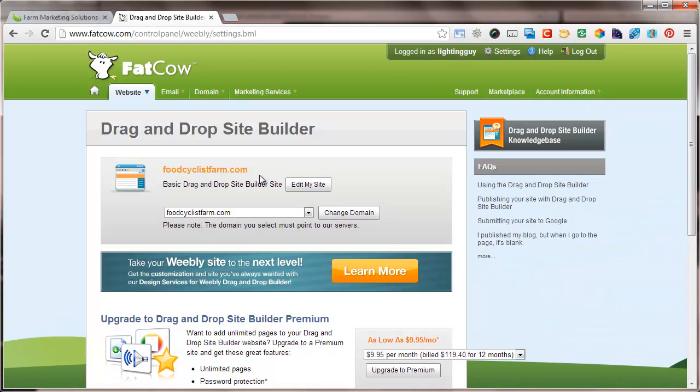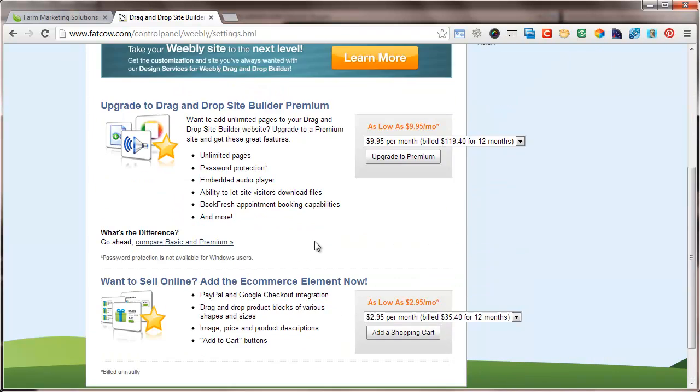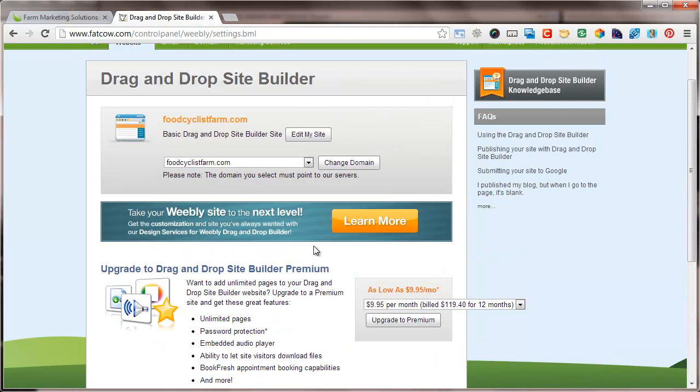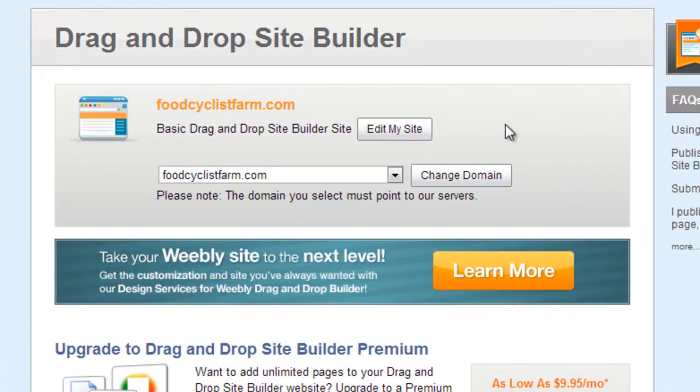Now that we've clicked on the Weebly drag and drop site builder, it'll bring us to this page. There's ways to upgrade it if you want to do something else with Weebly, but we want the basic editor. We want to get you up and moving as fast as possible. So we're just going to pick our domain name that we registered. I'm going to do mine for Food Cyclist Farm and click on edit my site.